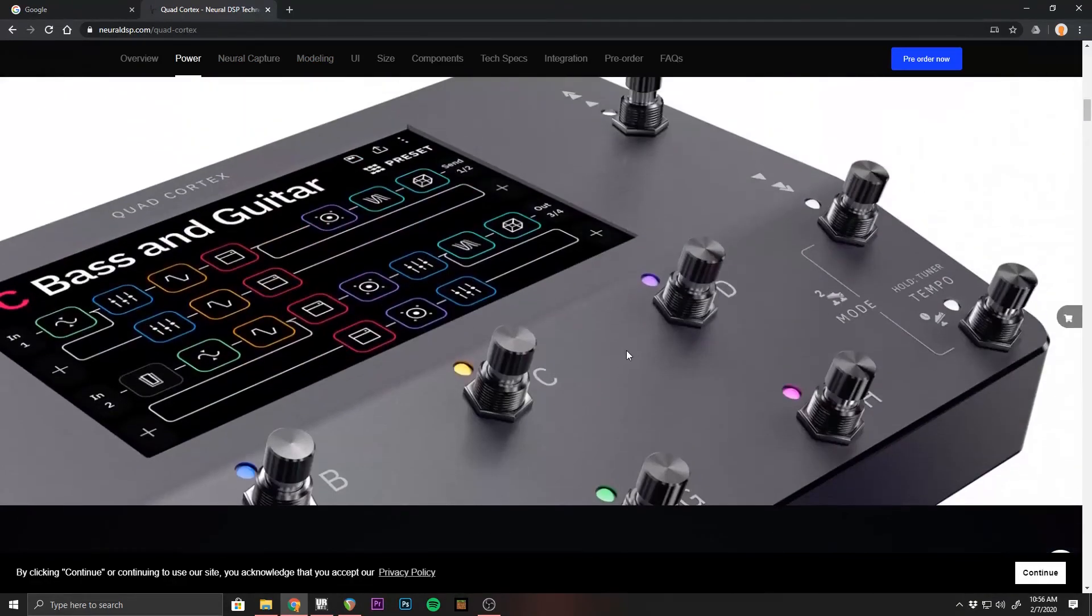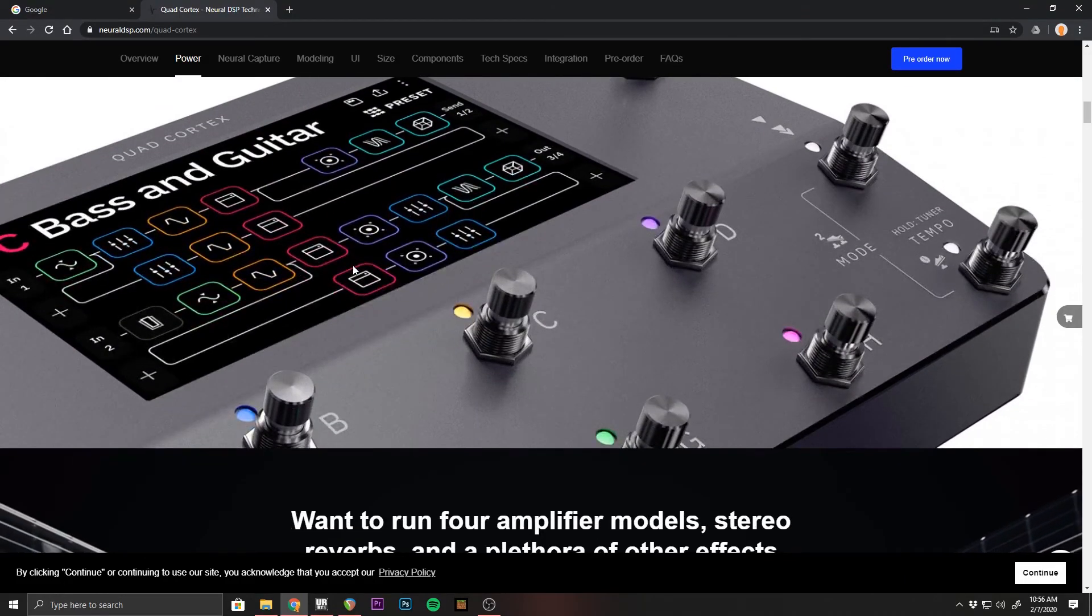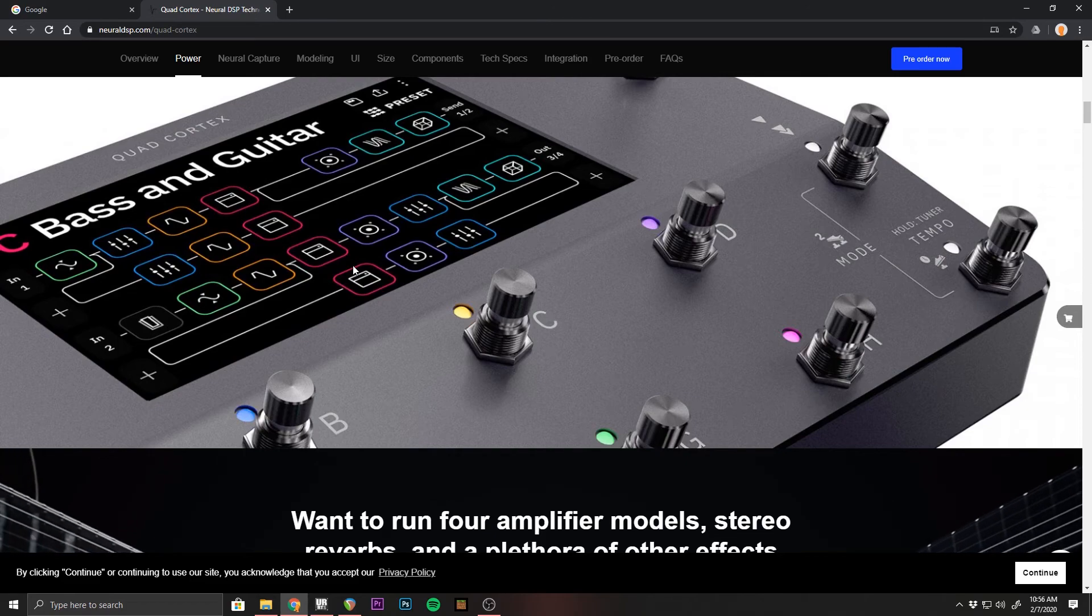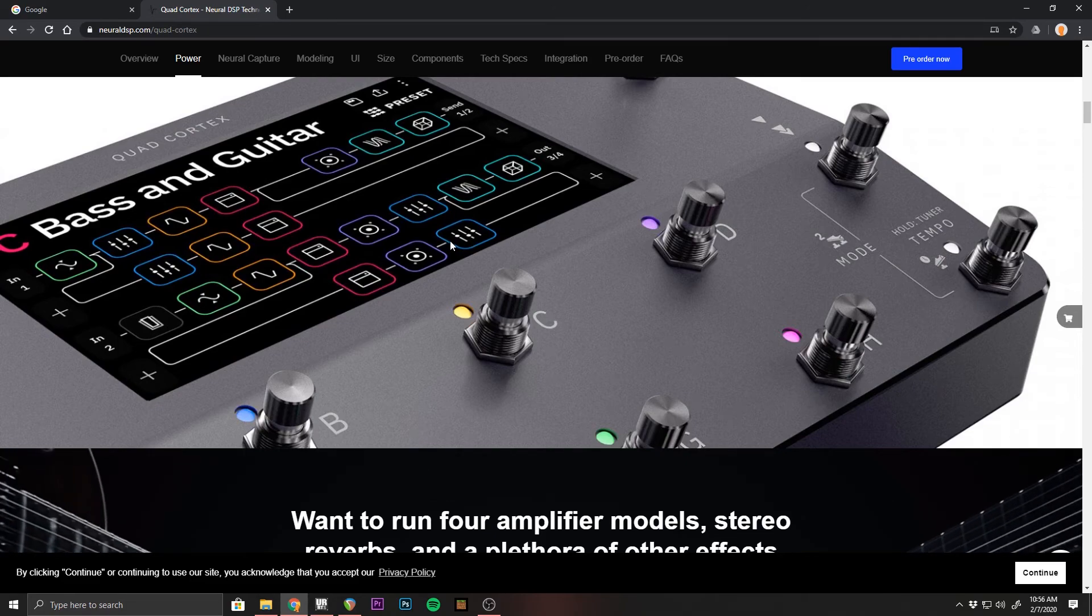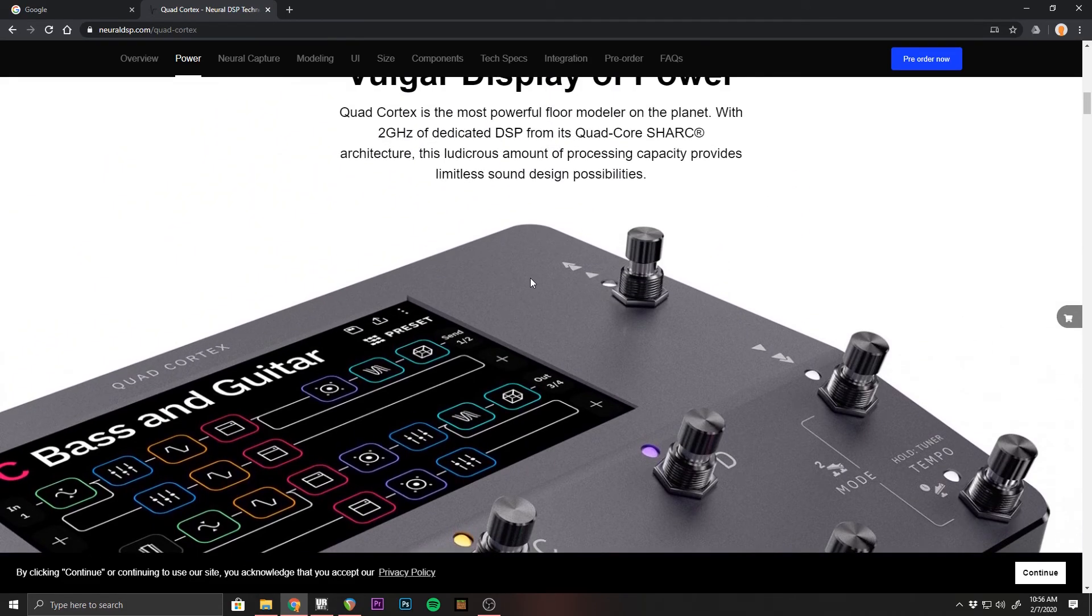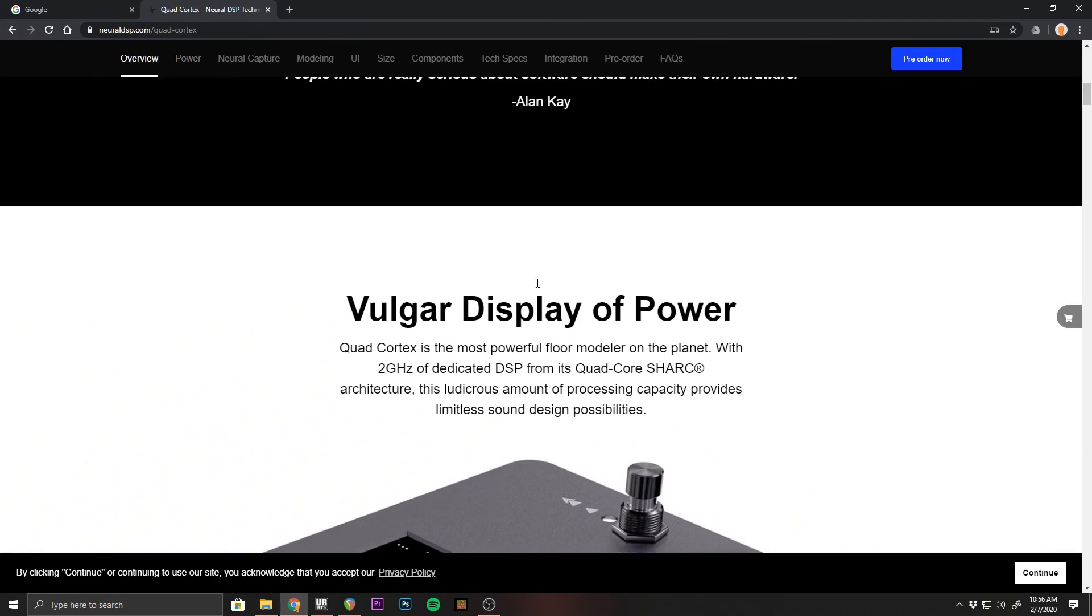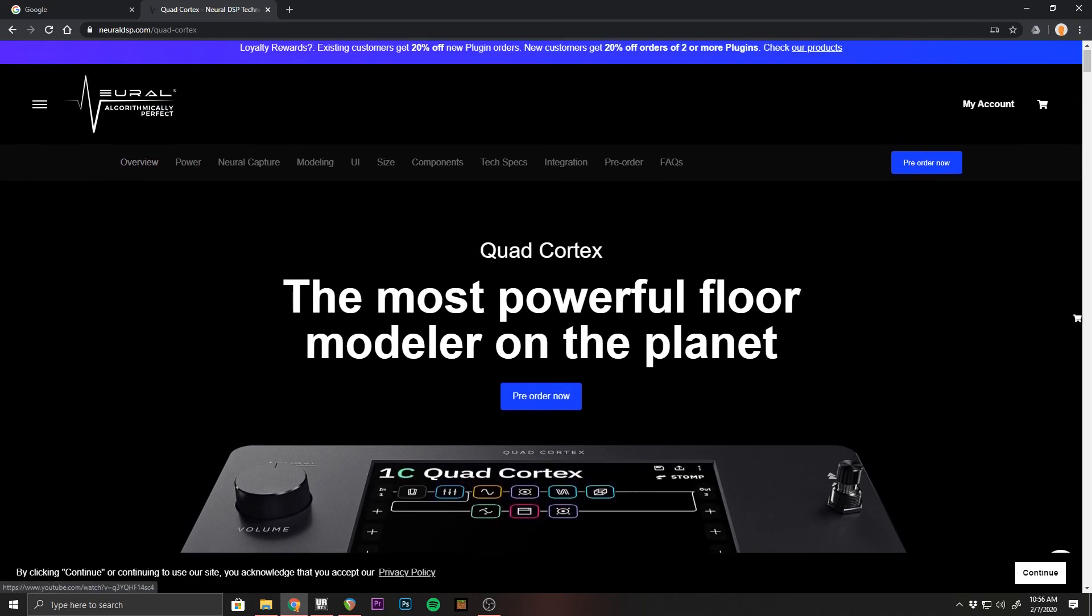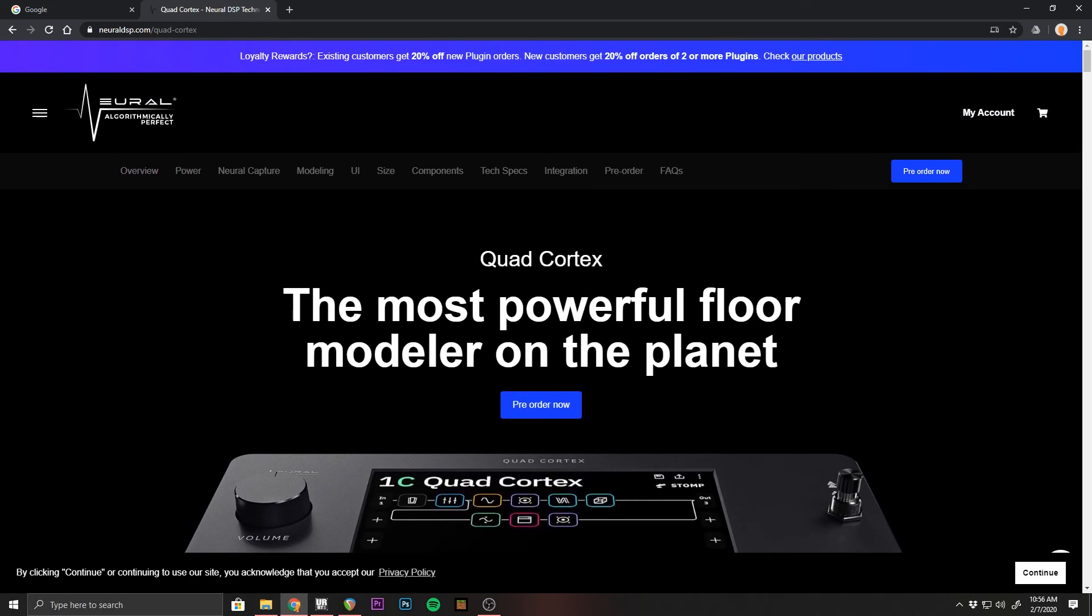I think for me, I'm just more excited about having a floor modeler that is, I wouldn't say specific to bass players, but from a company that knows and understands the need of bass players and effects is what I'm most excited about.